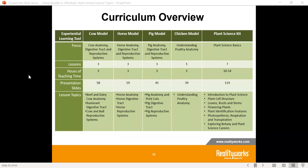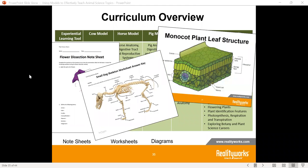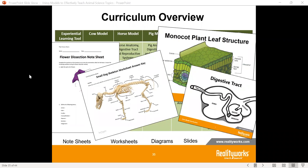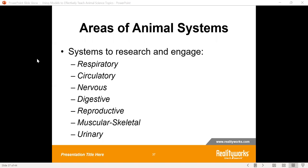Let's get into some best practices and ideas to help you — this is where it starts to get fun. With our curriculum, we have a lot of different worksheets, diagrams, note sheets, PowerPoint slides, really focusing in a lot of different areas for whatever model you're working with. I want to talk about ways to effectively teach animal science. The big thing all of our products have is systems to research and engage — look at the different areas of animal systems.